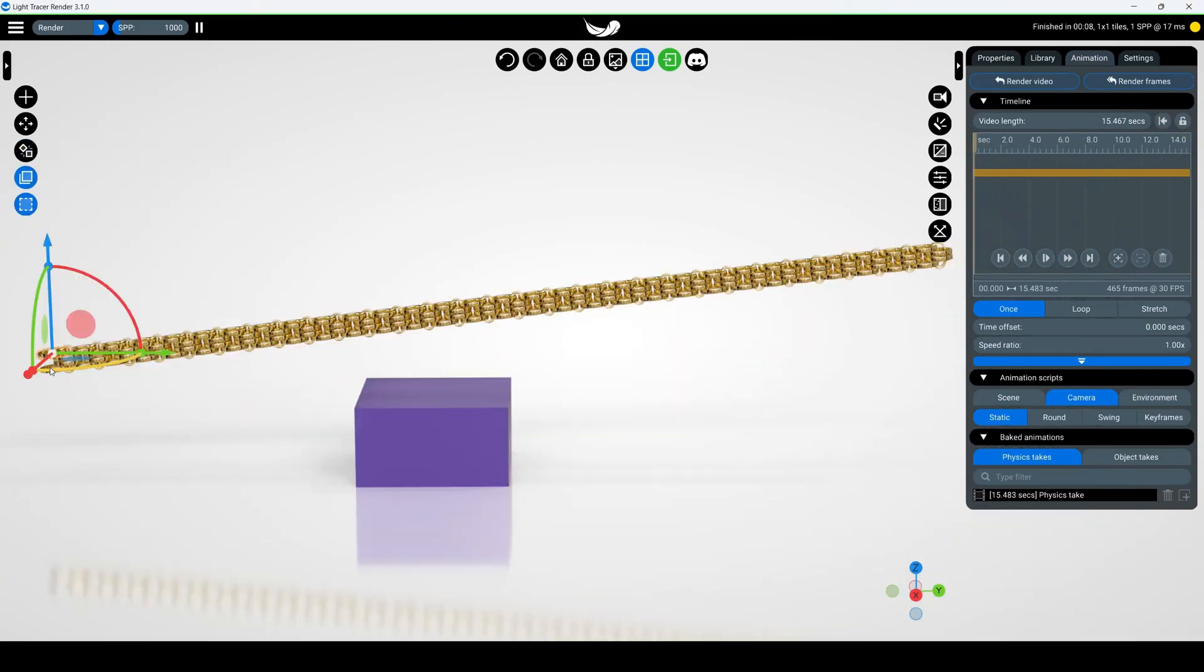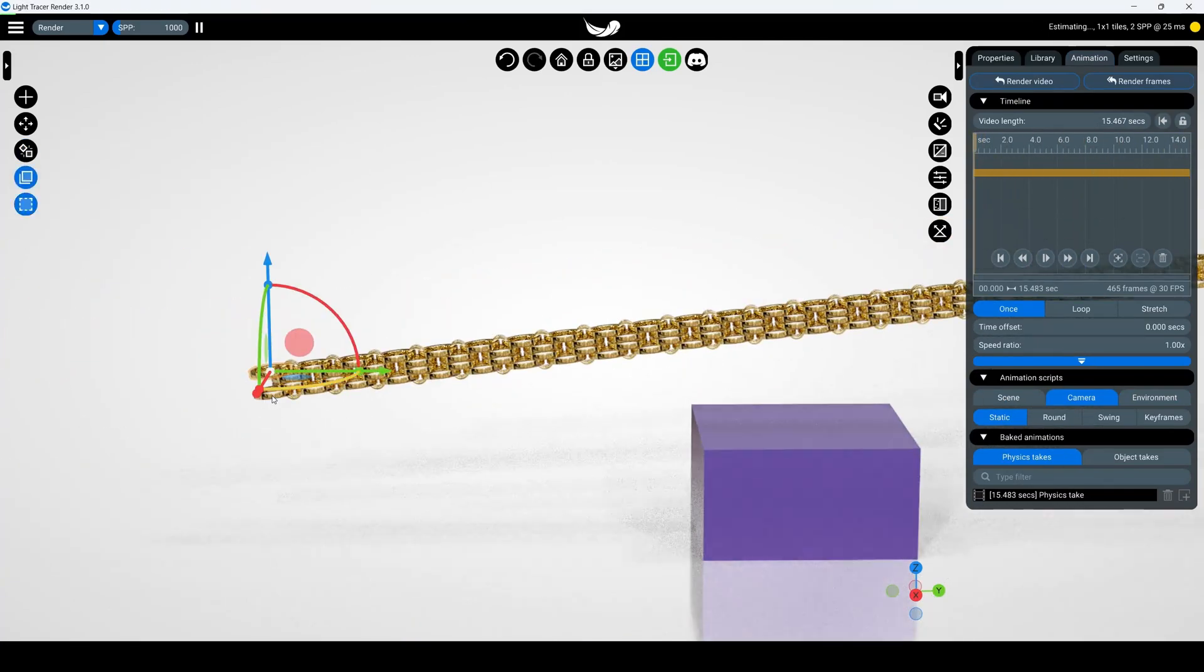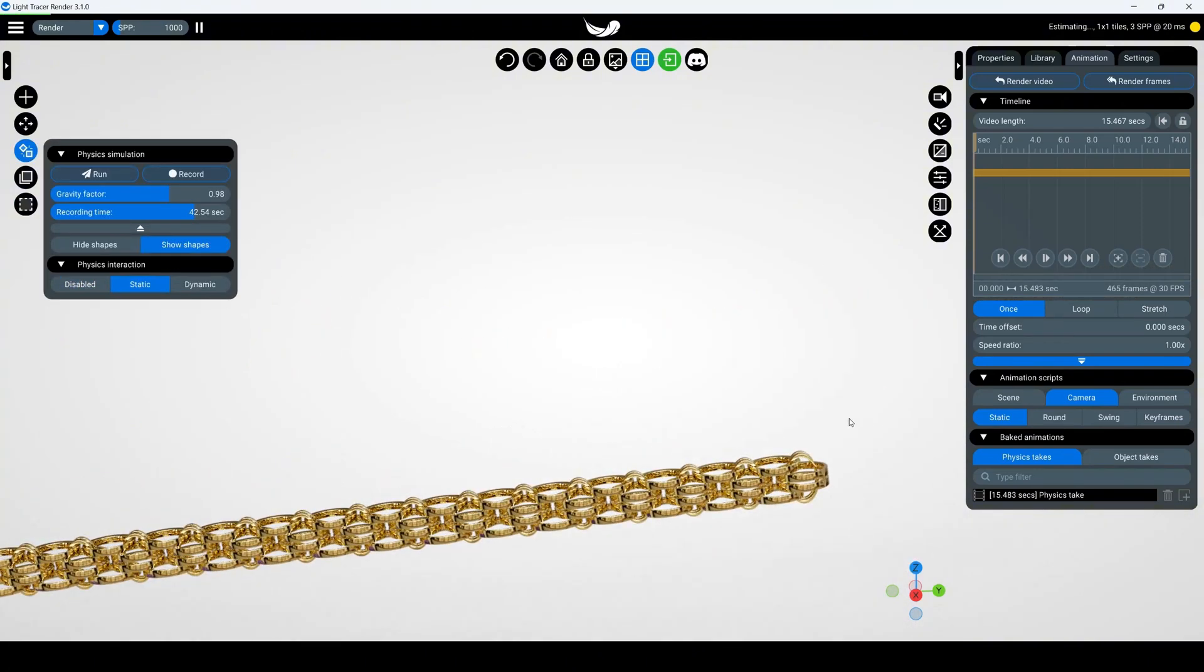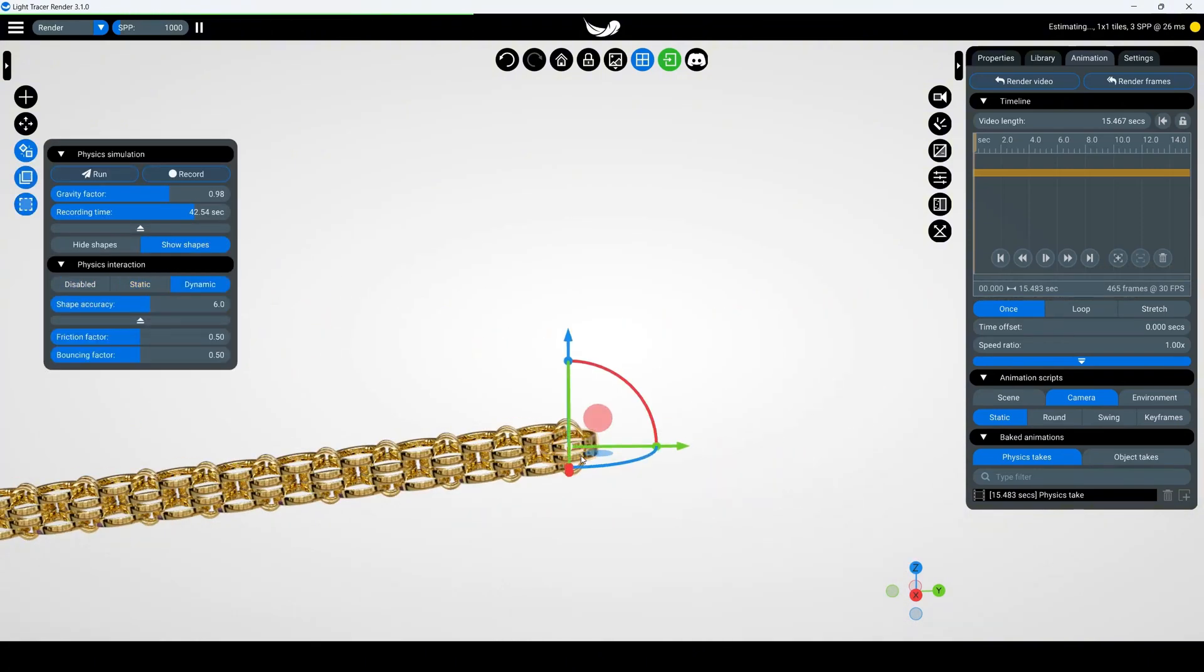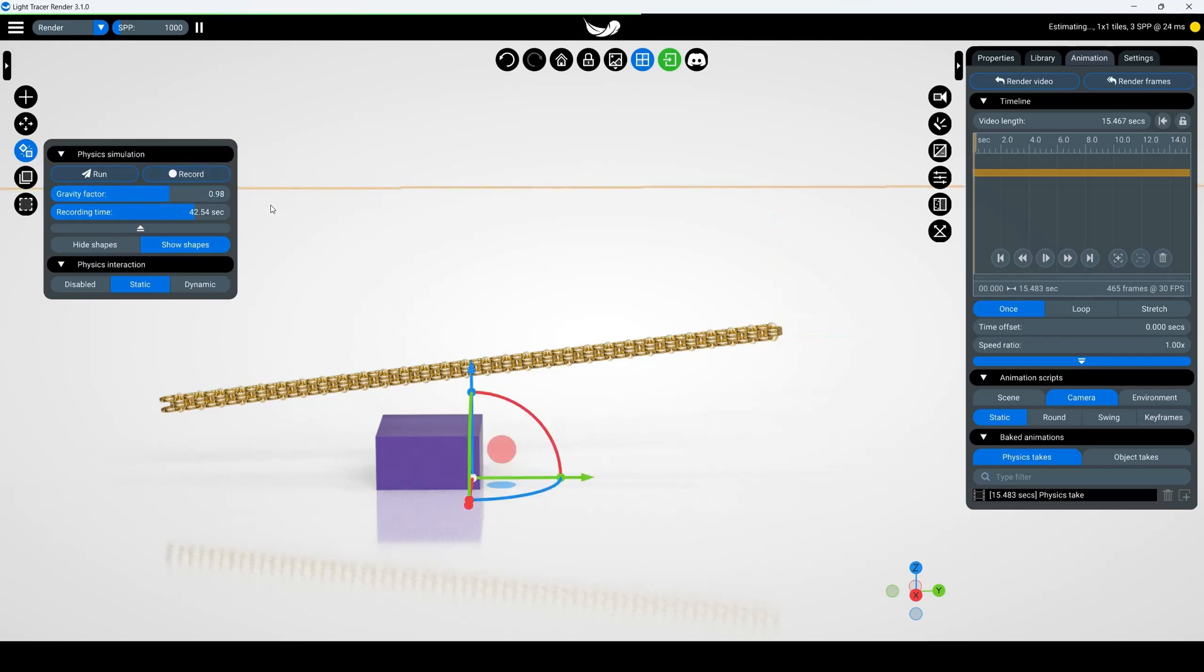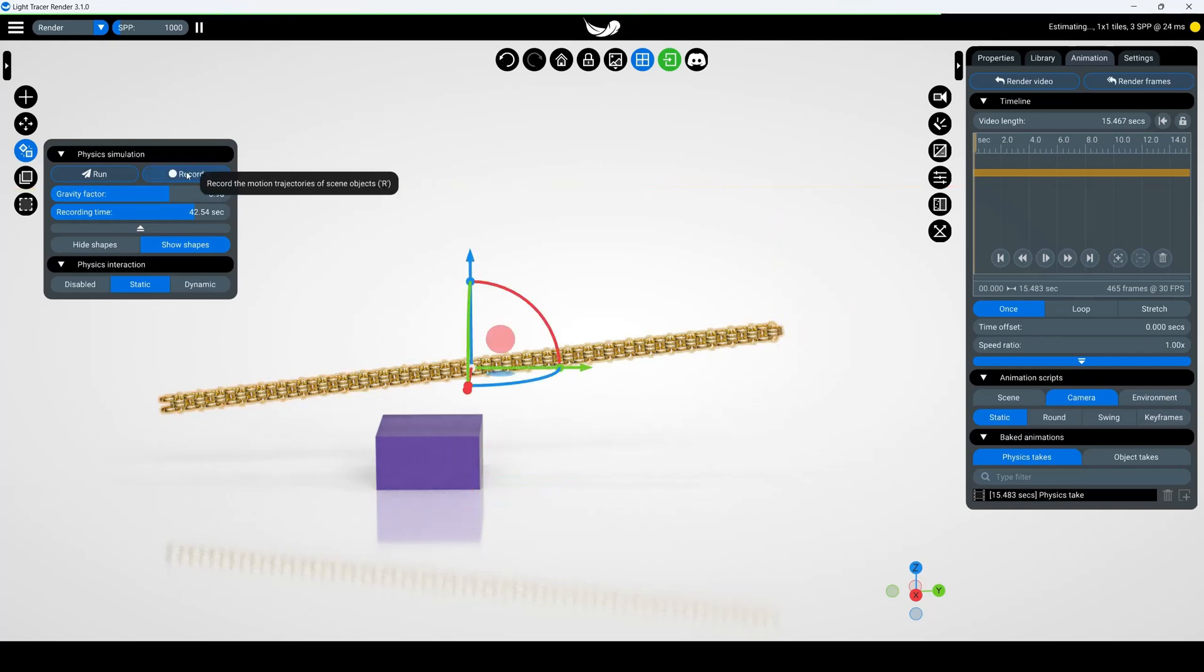Fixed end animation: Lock the end links of the chain by selecting them while holding ctrl. Then set them to static in the simulation widget. When you hit record, the chain ends will stay in place while the rest moves according to physics.